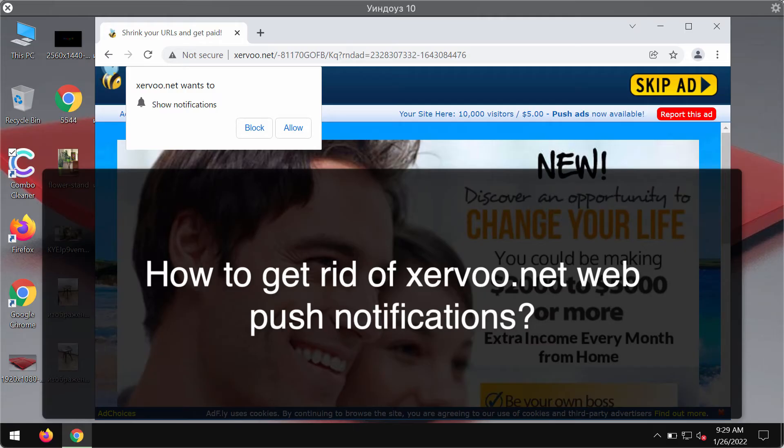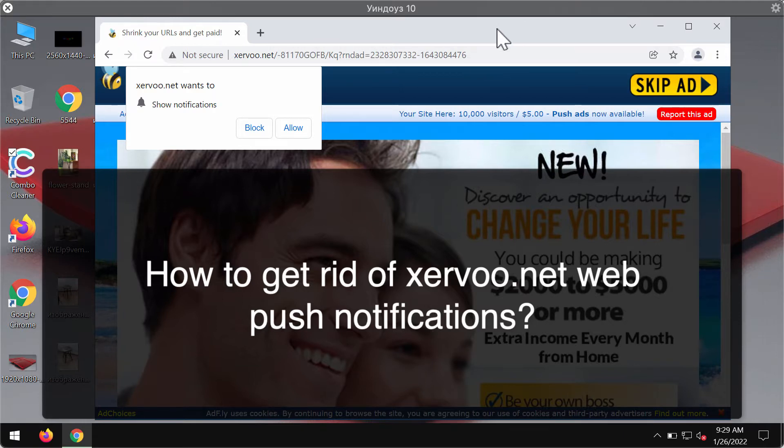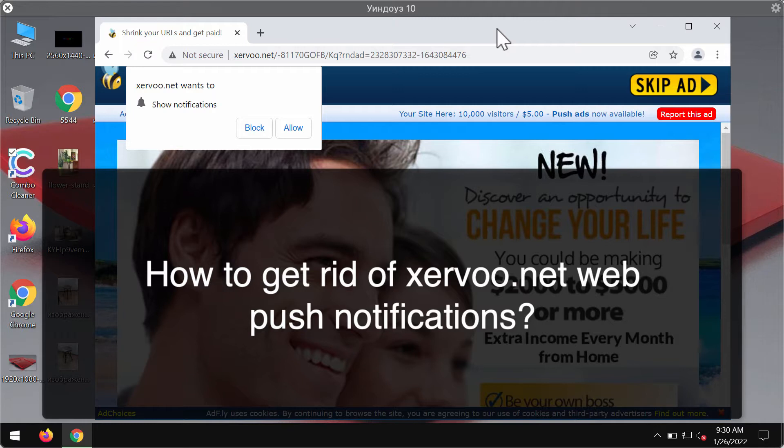My video guide is dedicated to help you in getting rid of the browser notifications that are coming from the website xervu.net. This is a website that displays a lot of advertisements on its own page but it also tries to encourage you into clicking on the allow button.